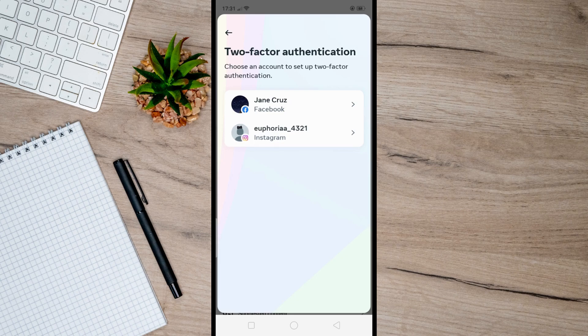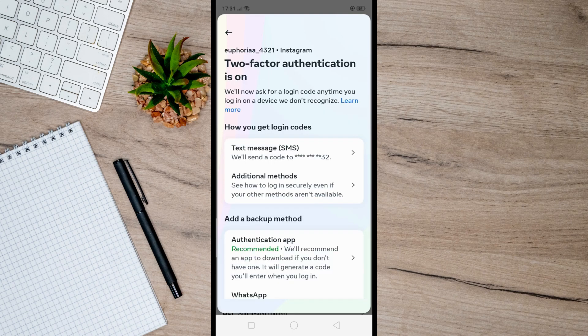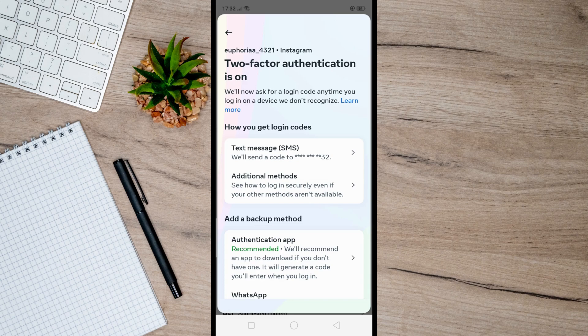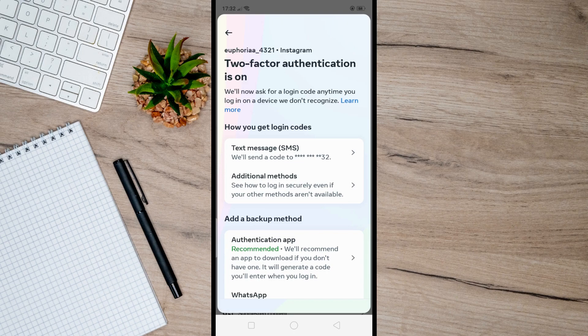And as for me, I already enabled my two-factor authentication. That's why this shows on my screen. But as for your case, if you haven't, then just enable it. And once you do that, you will also be able to see this option here, Additional Methods.